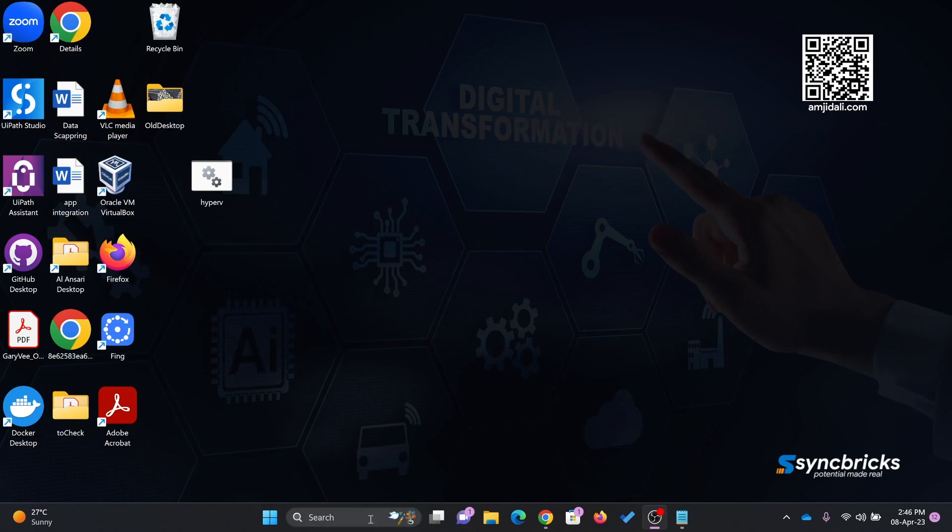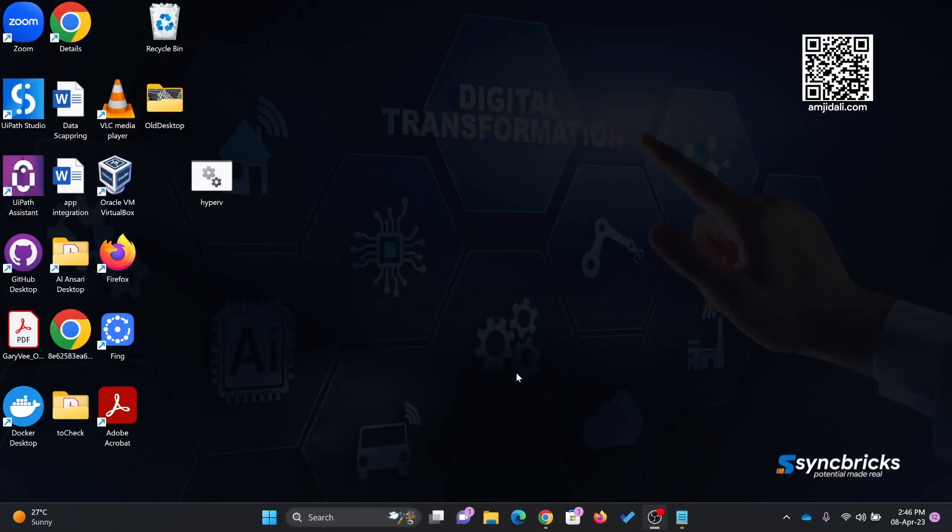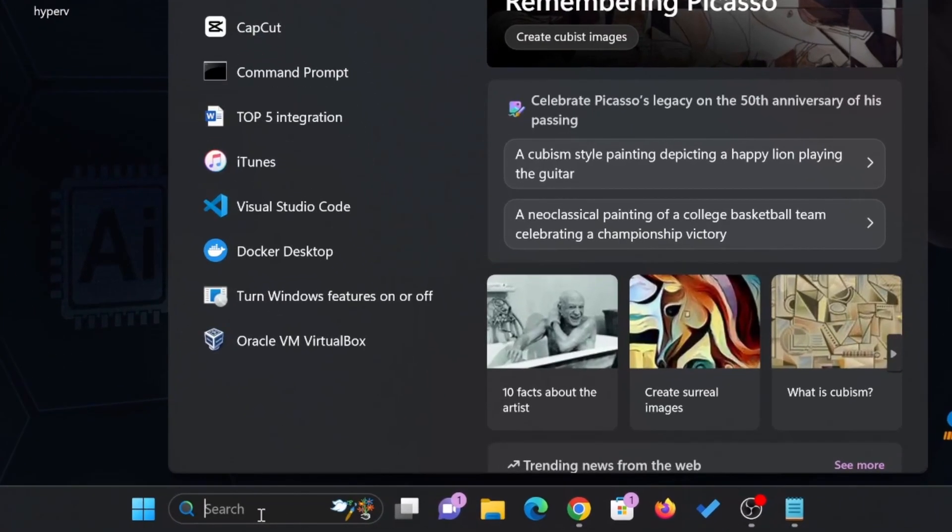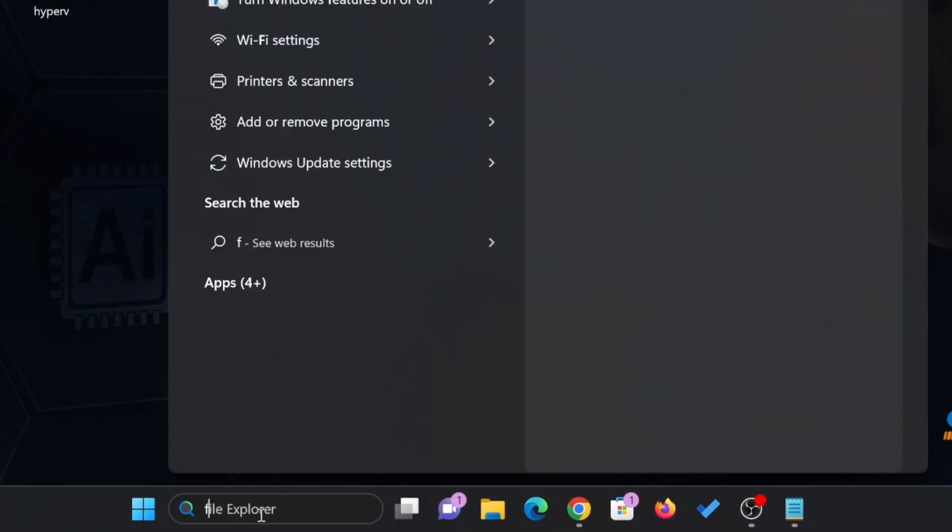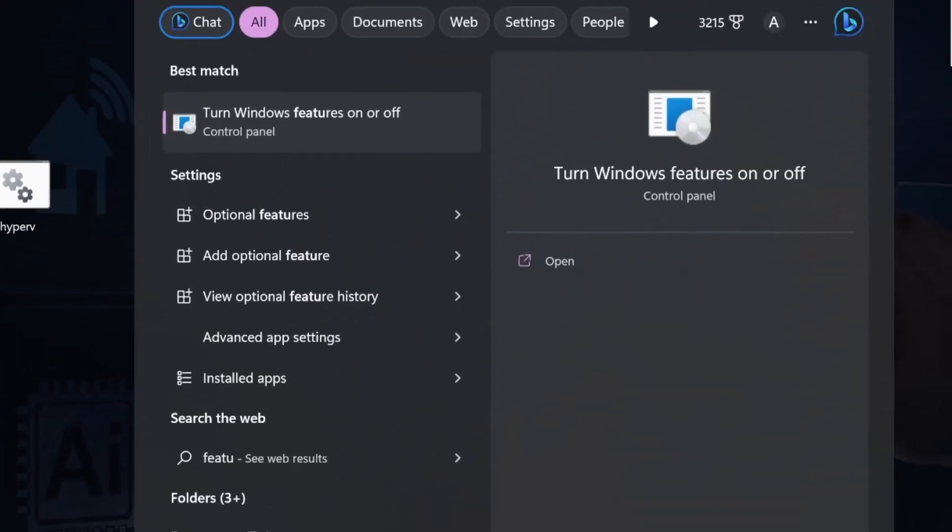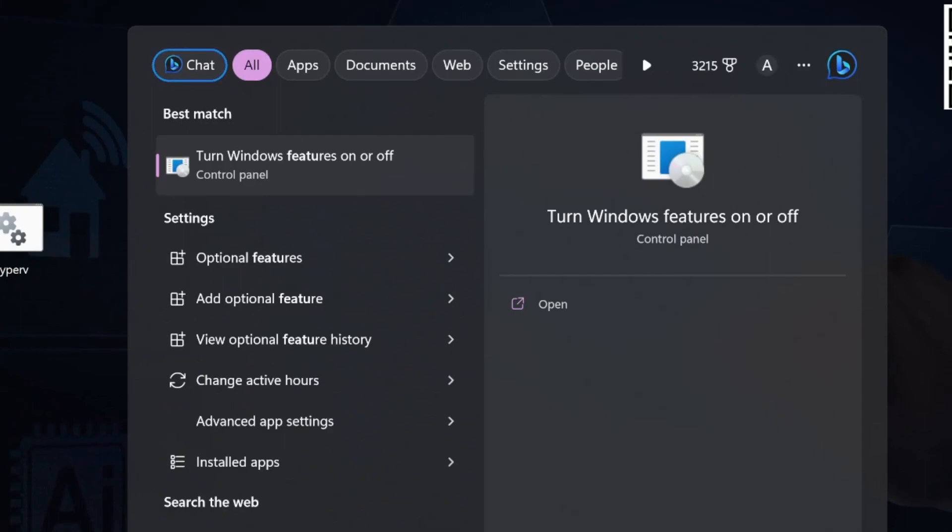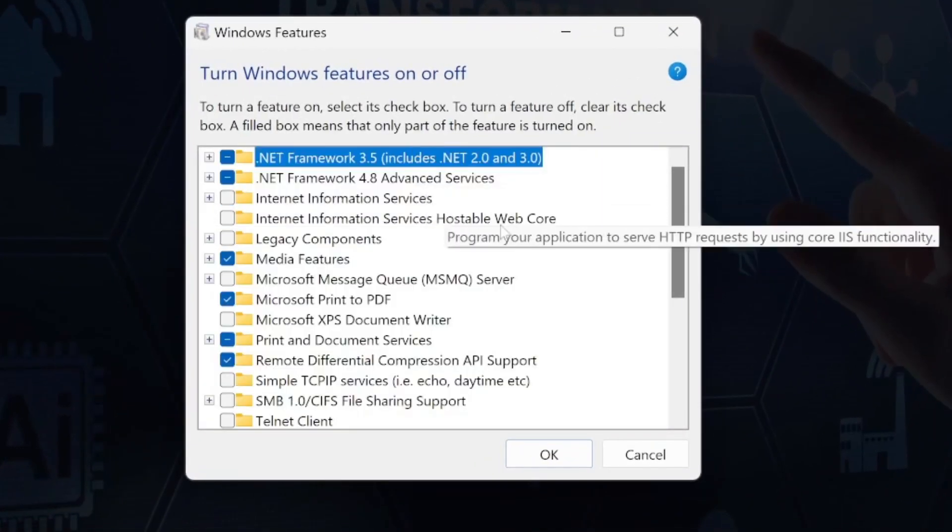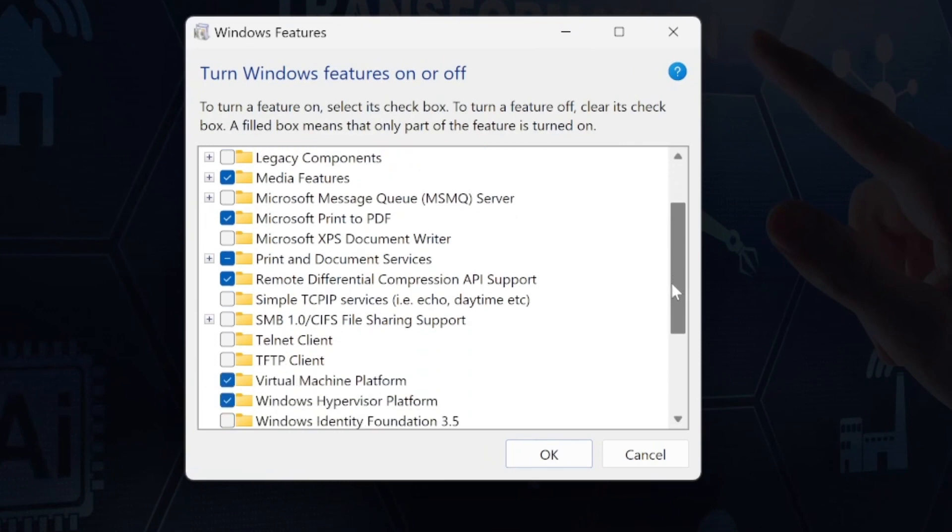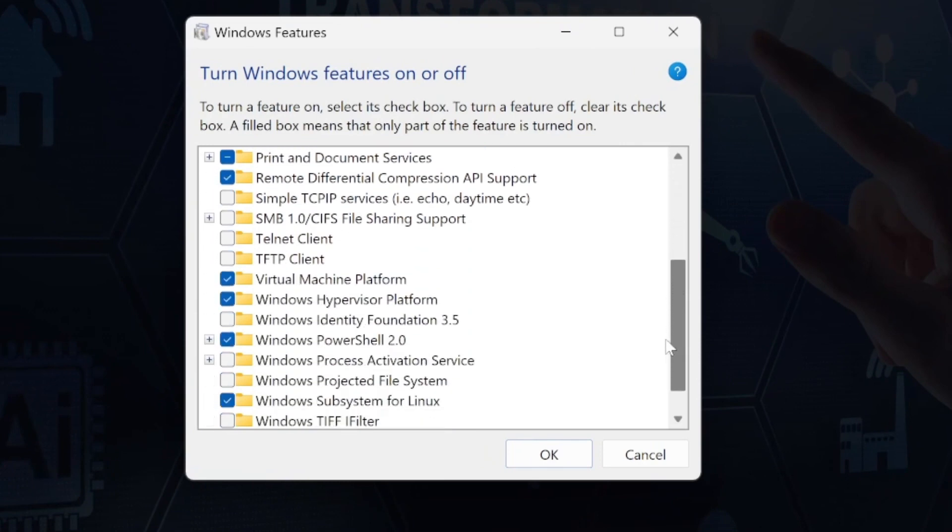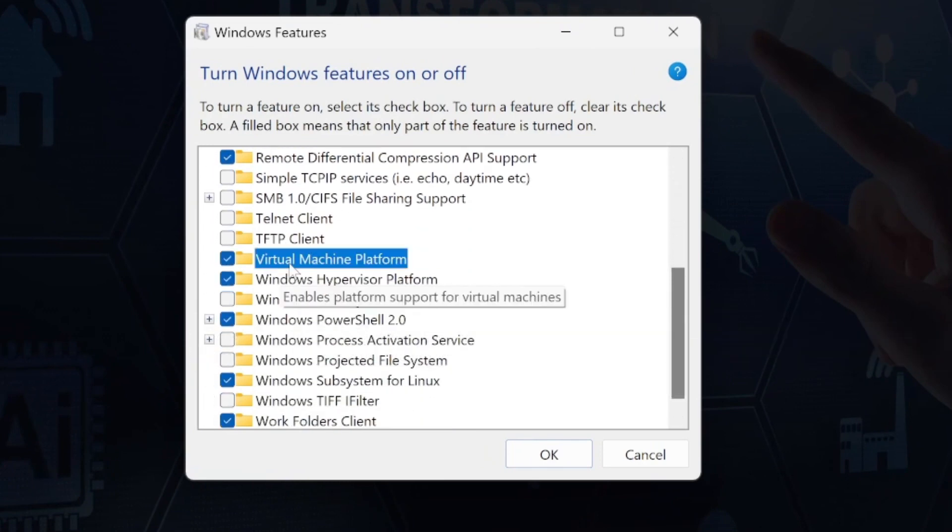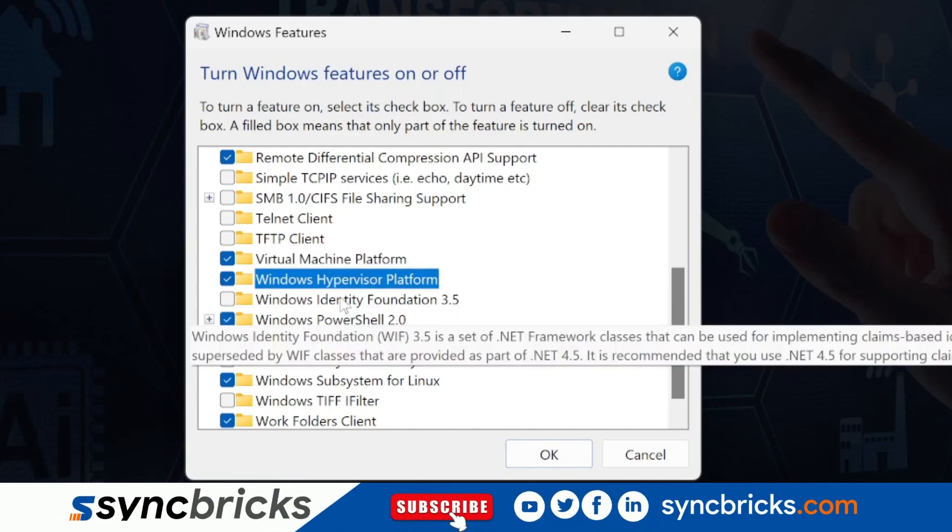I'm using Windows 11 Home Edition. To enable the features, go to search and look for turn Windows features on or off. If I go here and look for Hyper-V, you can see it only shows virtual machine platform and Windows hypervisor platform.